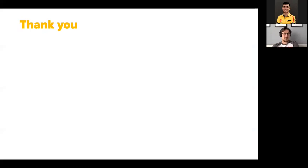I think that's it from my side. Questions?